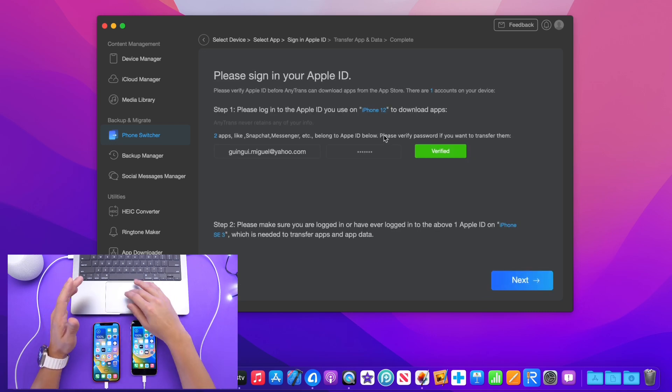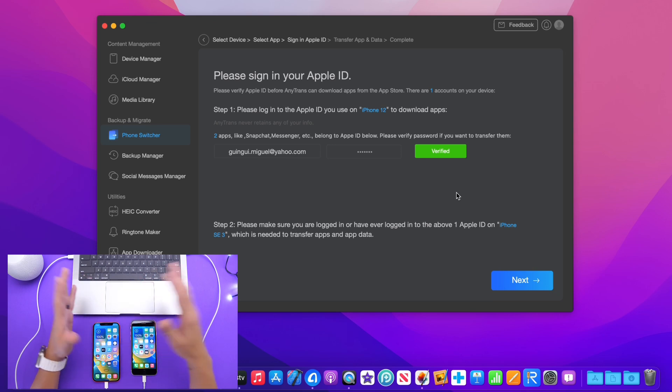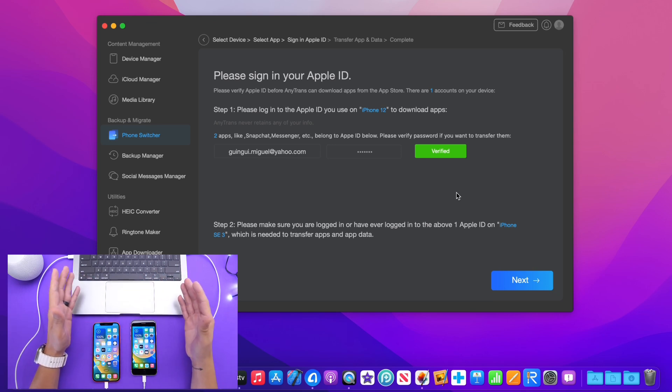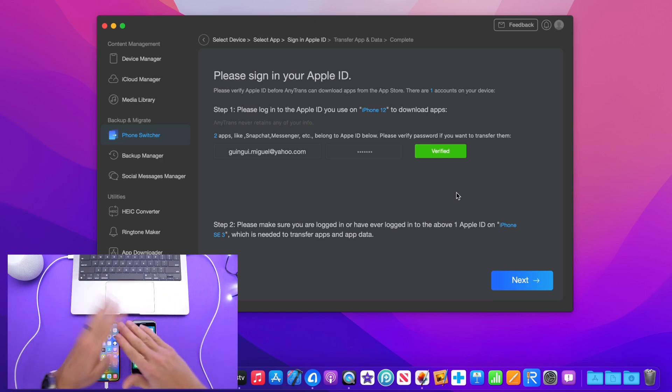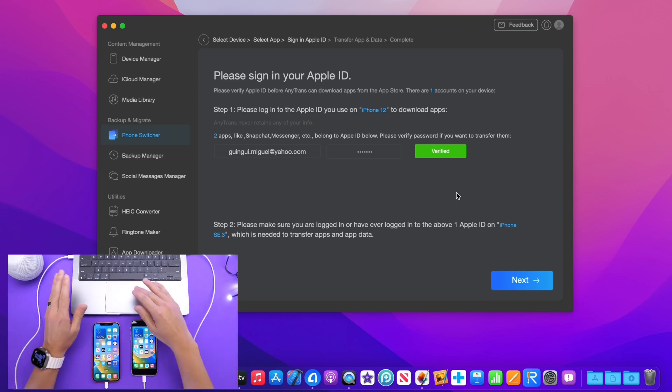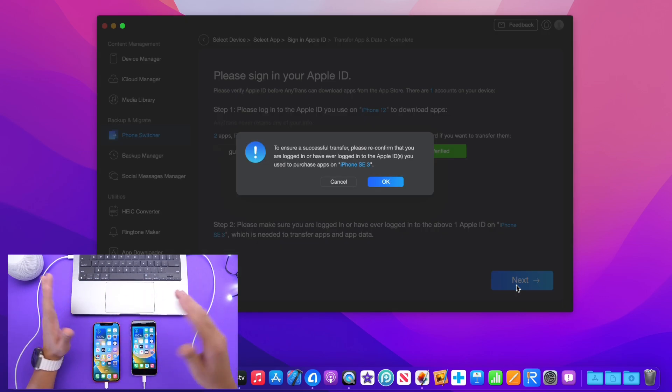Click next and now it's going to ask me to enter my Apple ID to verify my Apple ID. Obviously, you don't want anyone to just transfer their apps and app data over to any device, right? So you want to make sure it is you and then click next.